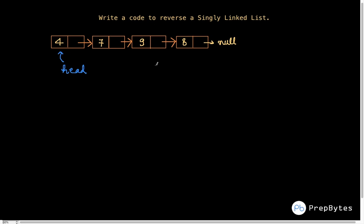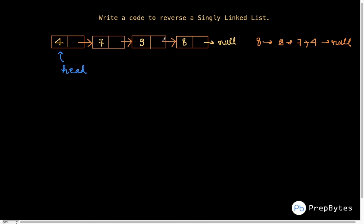When we say write code to reverse a linked list, it means if your linked list is something like 4, 7, 9, 8, after the reversal it should look like 8, 9, 7, 4 and null. One option we have is to swap the values, but we won't do that — we have to reverse by changing the links.